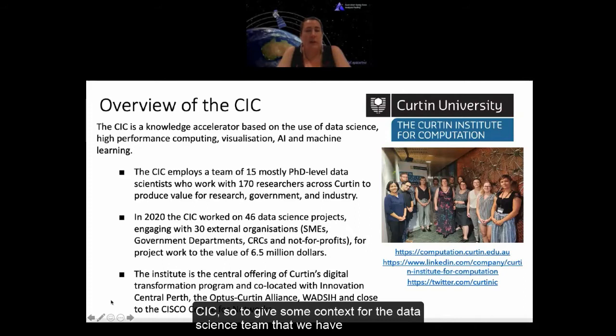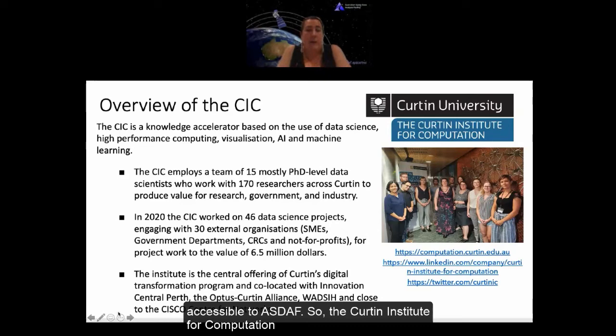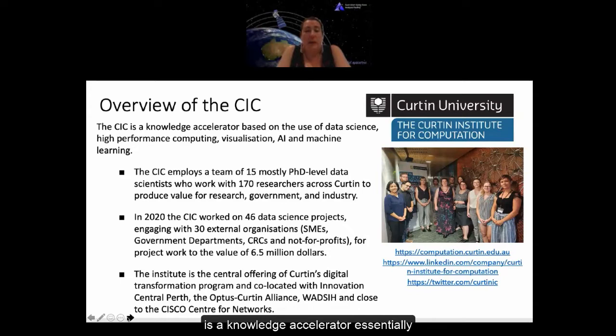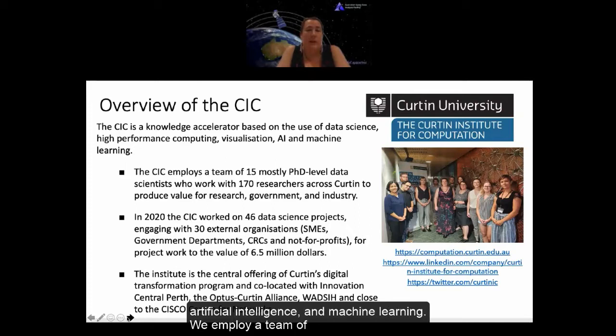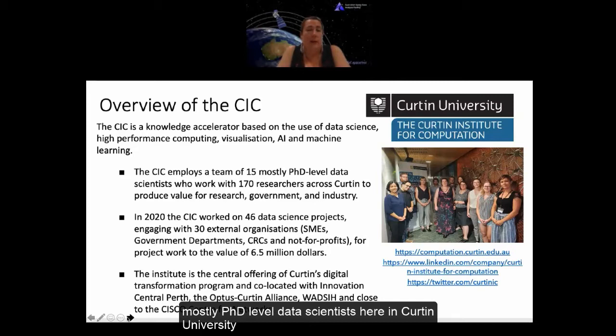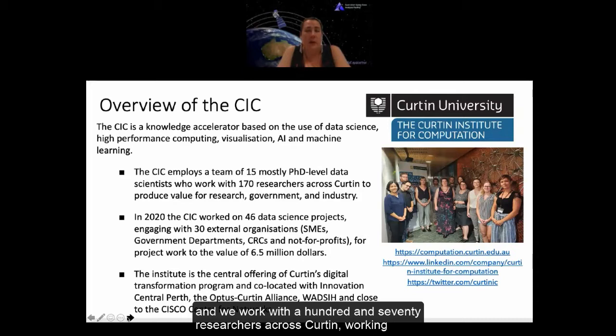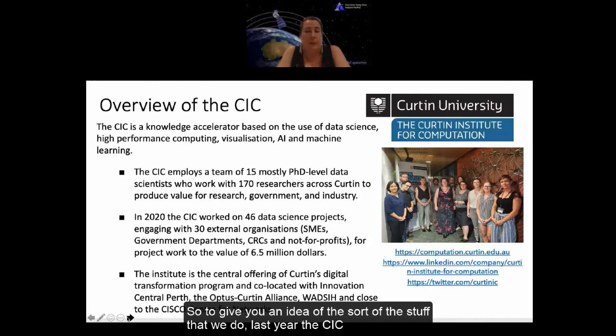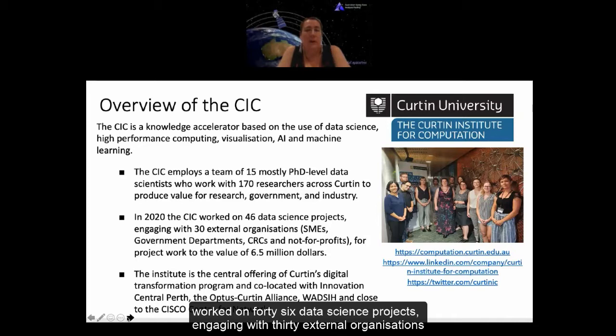I'm the director of the Curtin Institute for Computation, and I want to give a brief overview of the CIC to provide context for the data science team accessible to ASDAF. The Curtin Institute for Computation is a knowledge accelerator using data science, high performance computing, visualization, artificial intelligence, and machine learning. We employ a team of mostly PhD-level data scientists at Curtin University, working with 170 researchers in the digital transformation space.